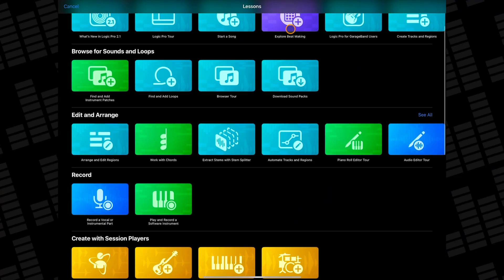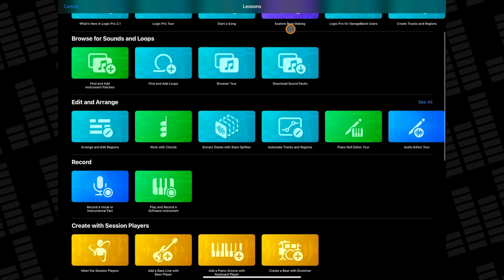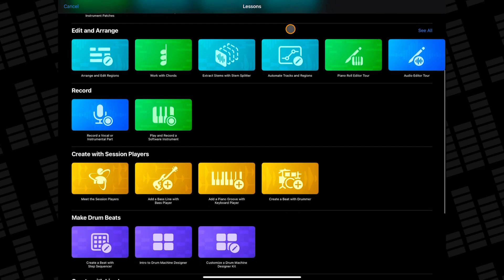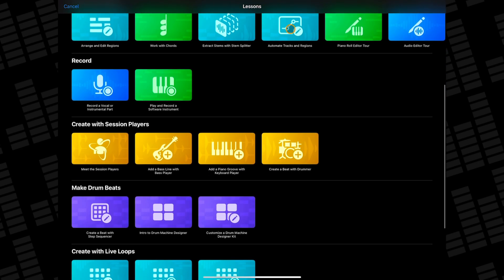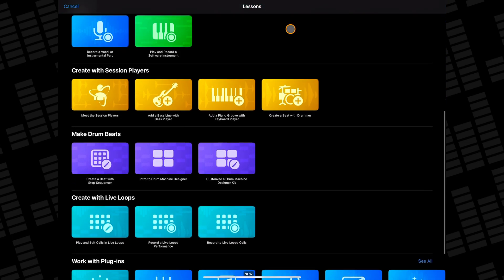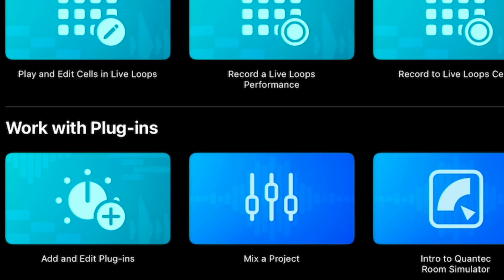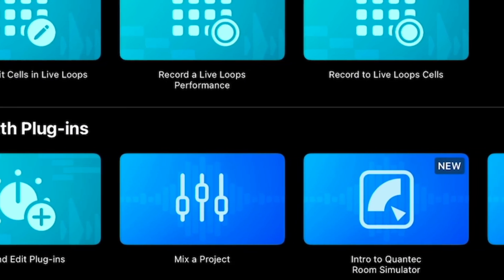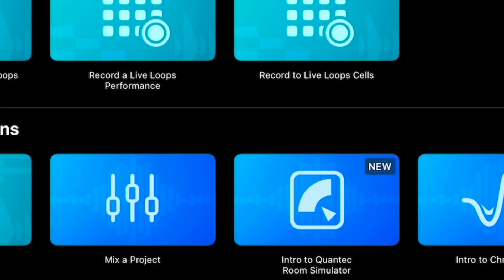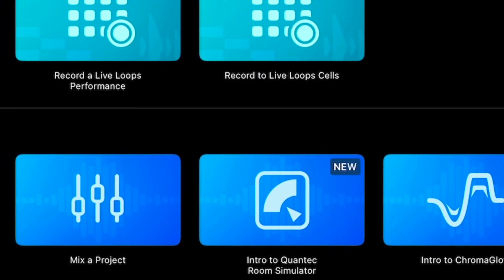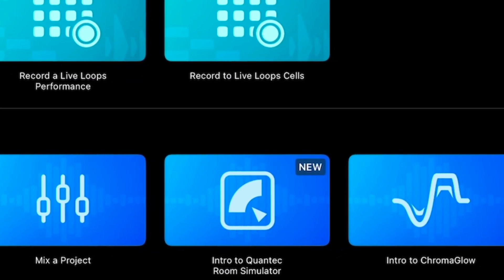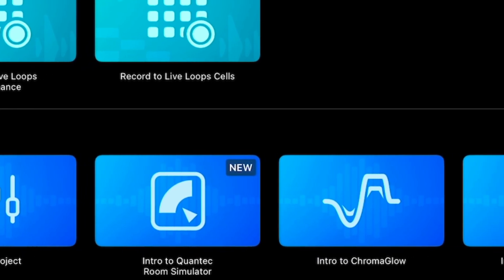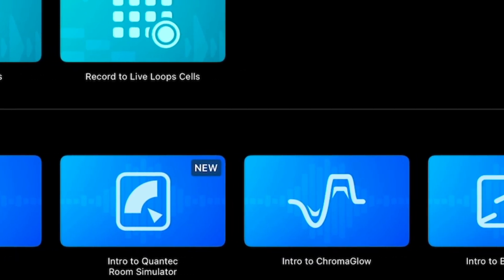Logic Pro for iPad is a deep and complicated DAW and the 40 interactive lessons currently available here are a great way to help you get your head around it. You should probably try to work your way through all of these lessons at some point but I'd recommend the following lessons at least before diving into the app proper.